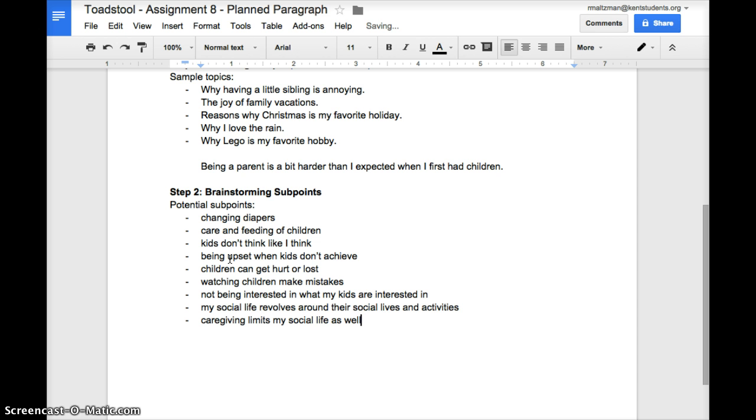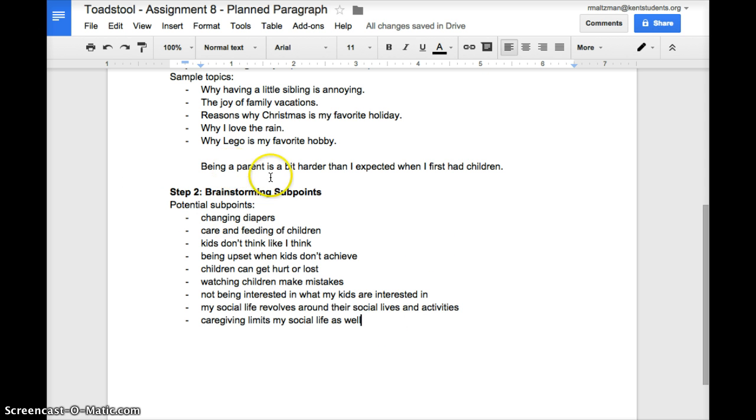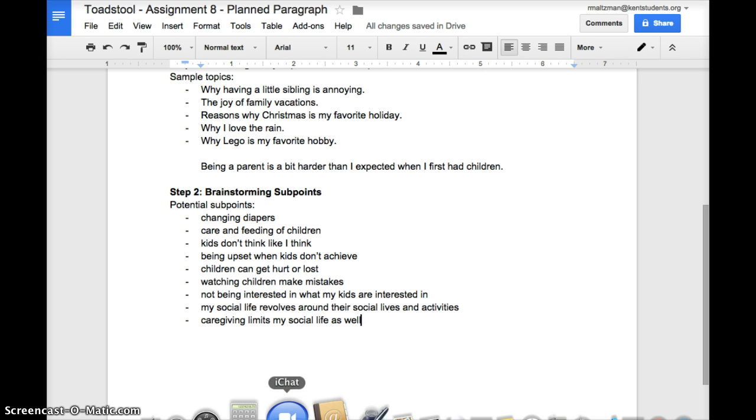So these are the ideas I have for brainstorming subpoints. All these things are potential things that are harder than I expected about being a parent. I'm not going to write about all these, but these are all there.